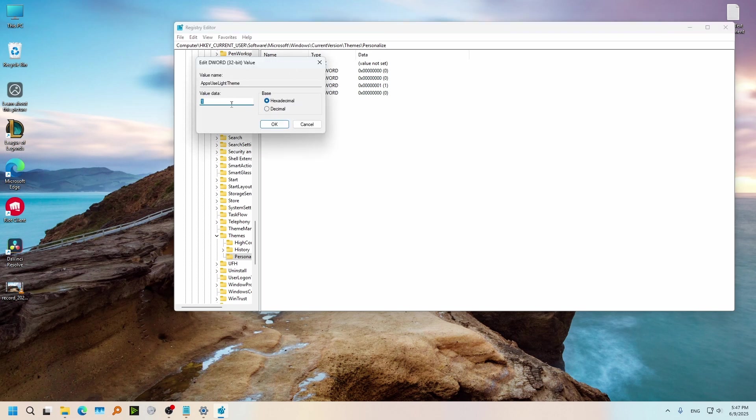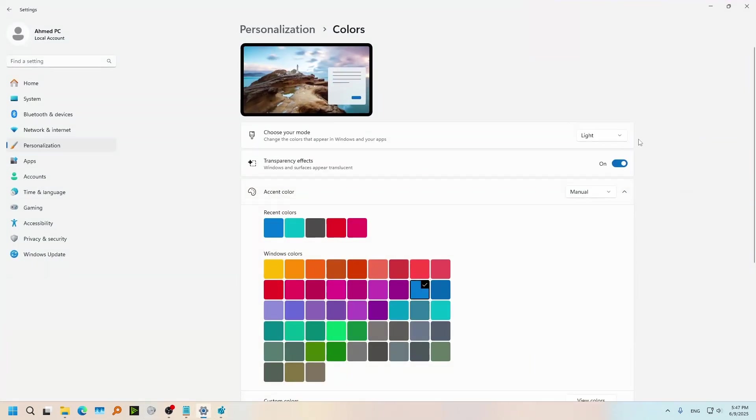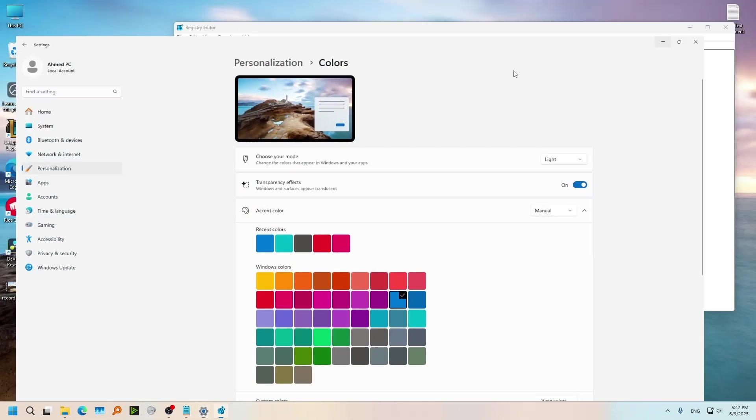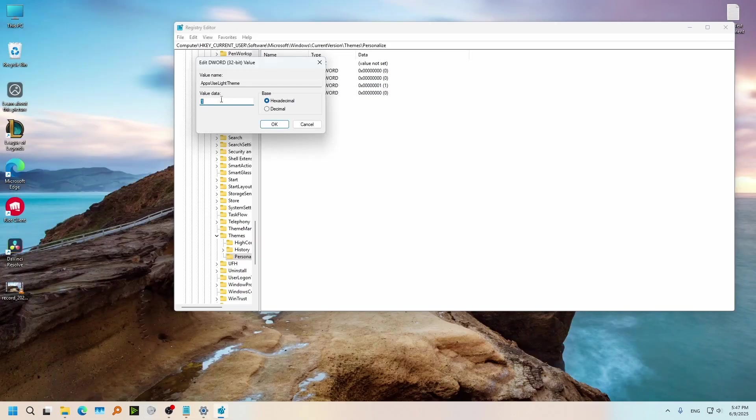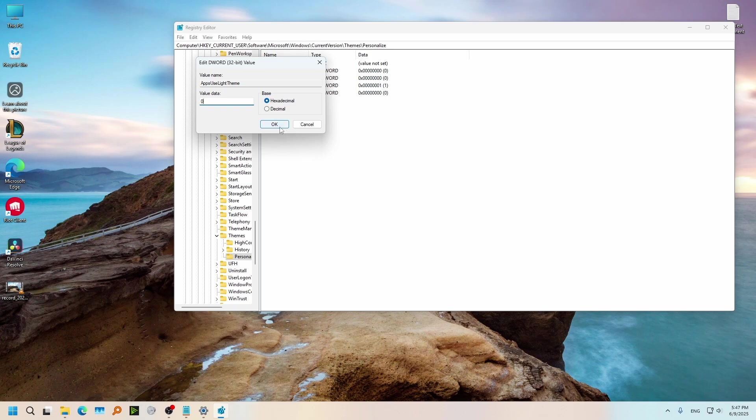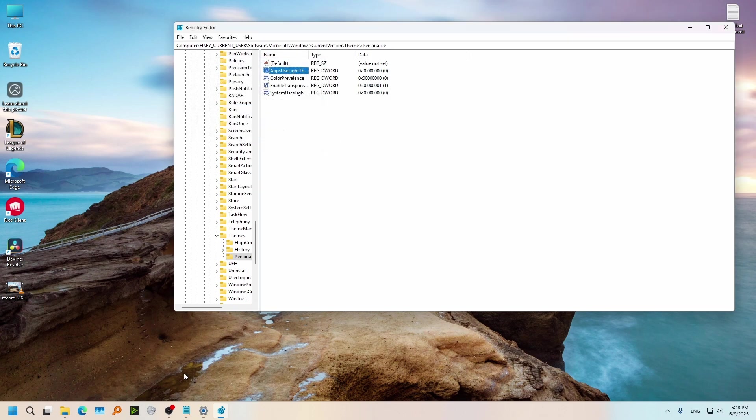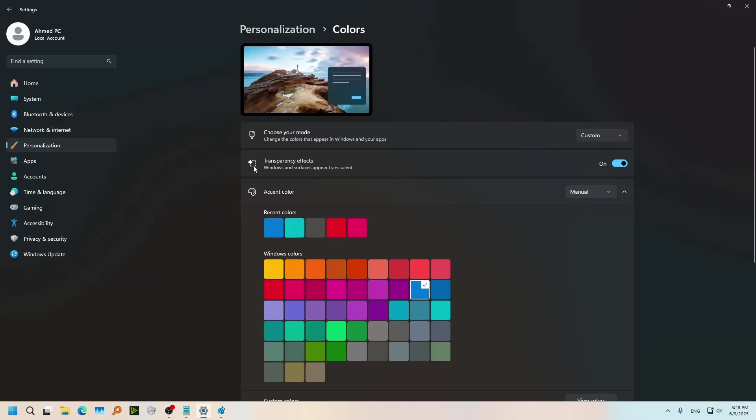So right now in settings it's on Light. If I just come here and change this one to 0 and OK. If I go back to my settings, you will find this has enabled Dark Mode on its own.